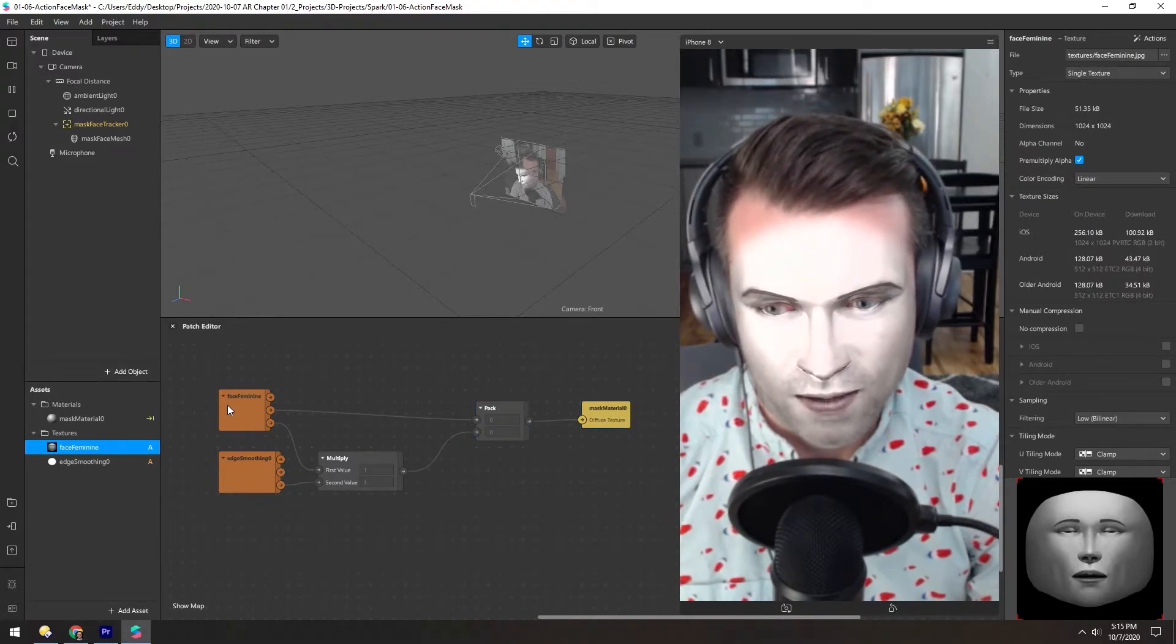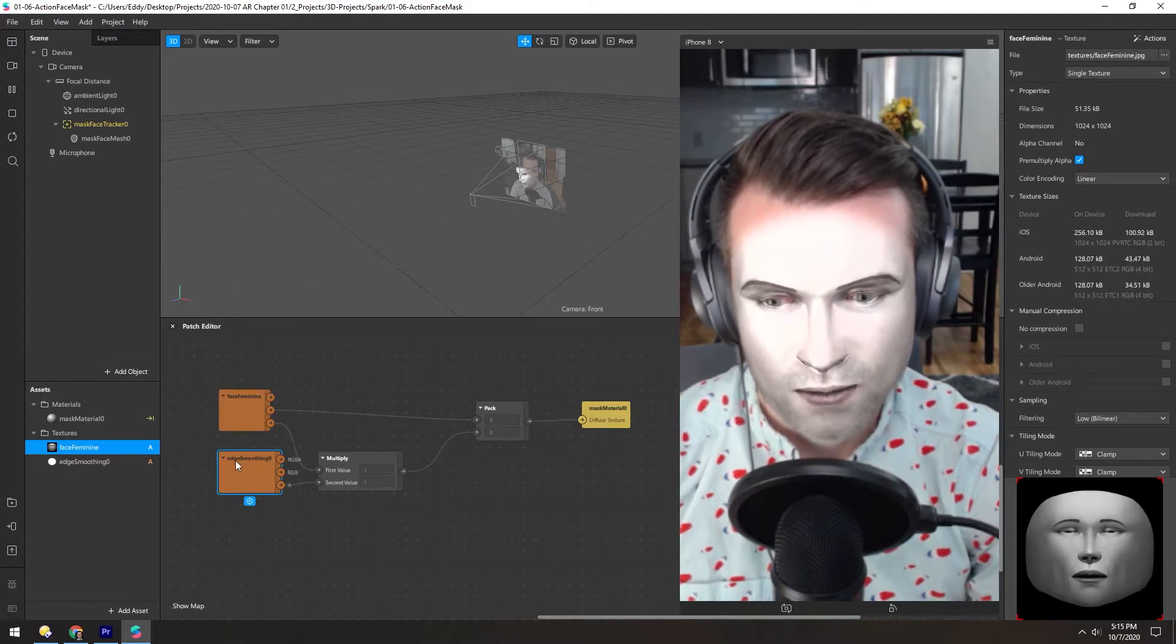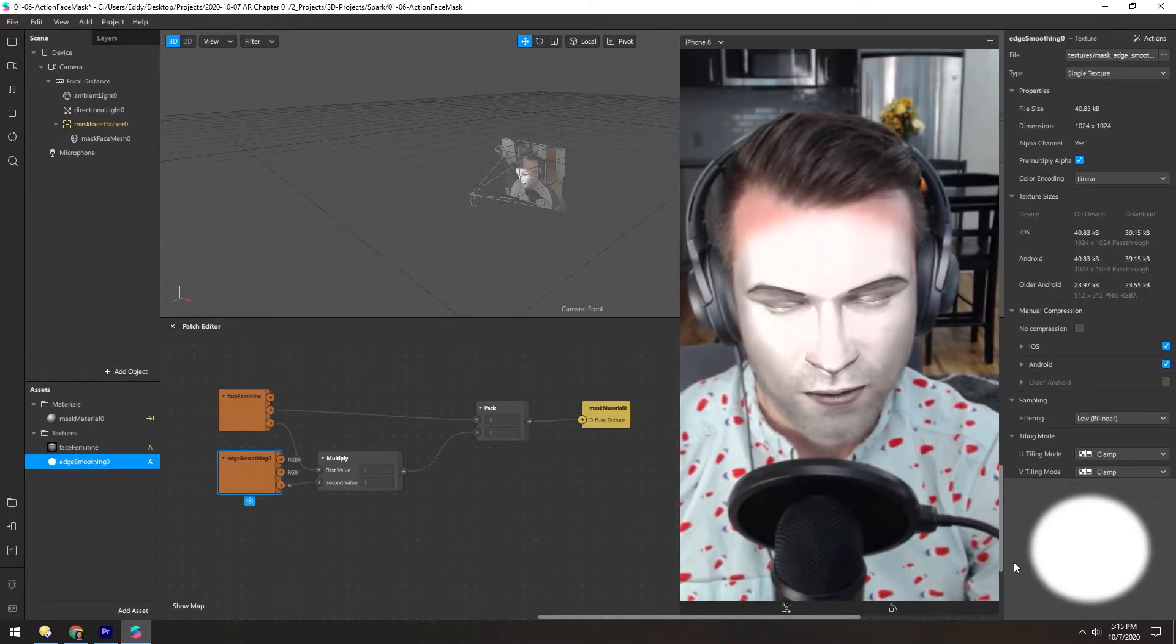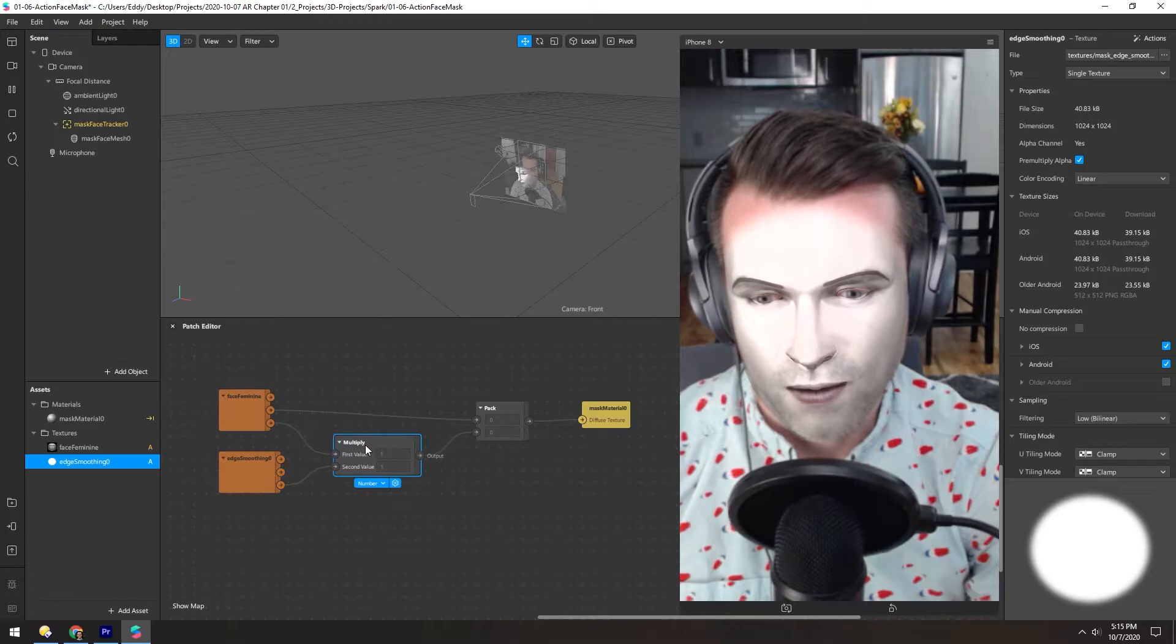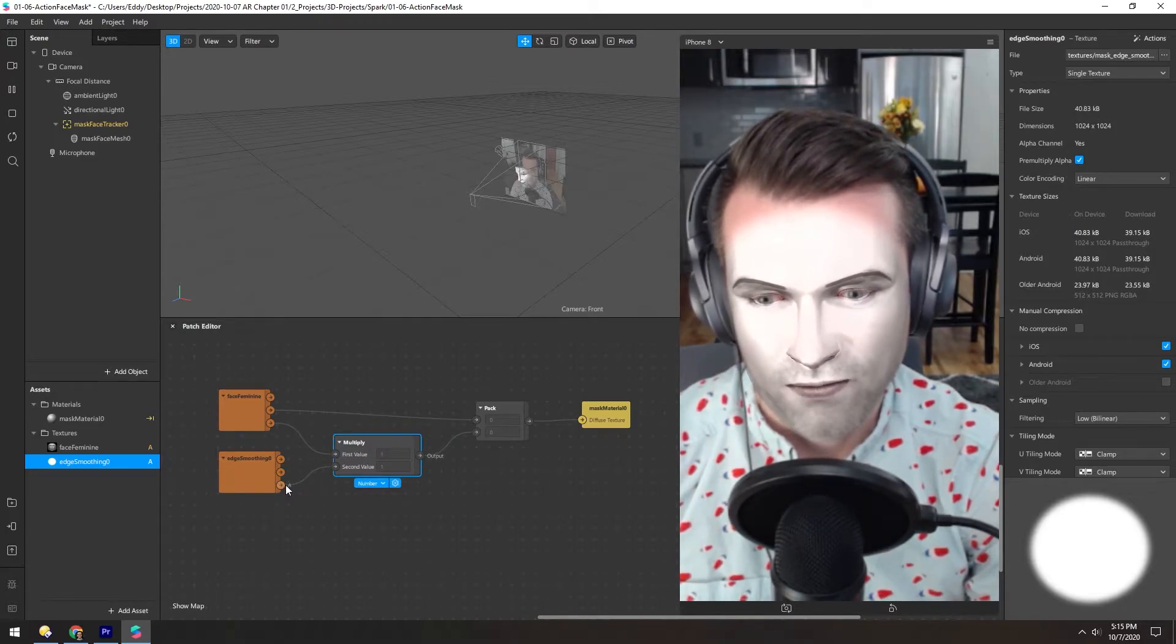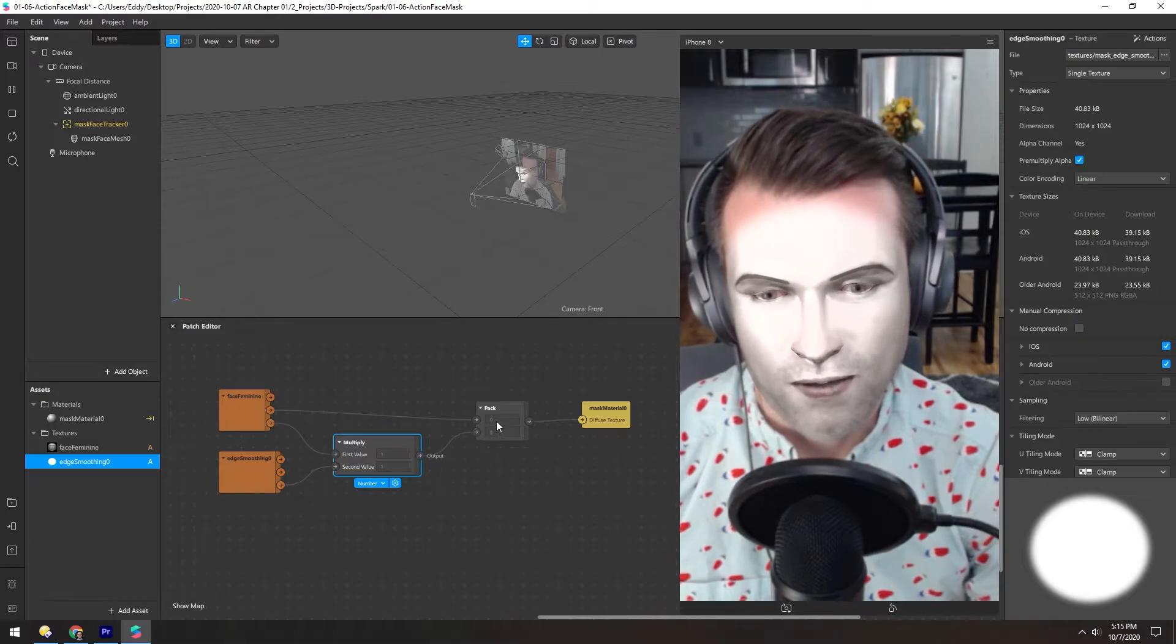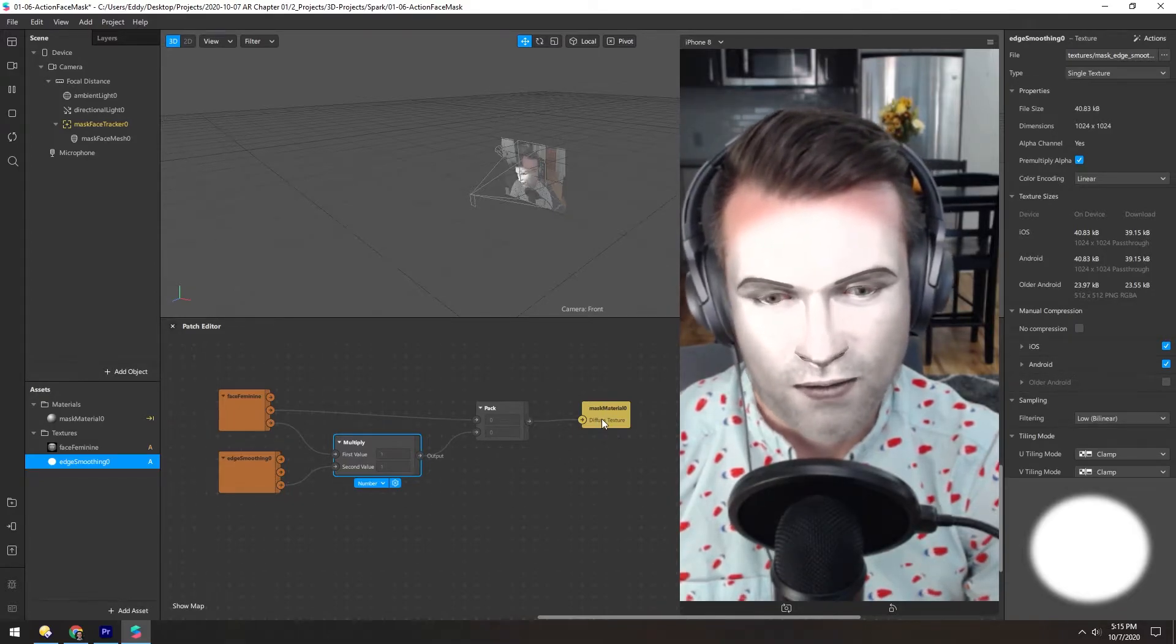They use a Face Feminine Texture here and an Edge Smoothing Texture, which is the same one we are using, and they multiply the alpha from this and the alpha from that, and then pack it into a texture that's then fed into the material.